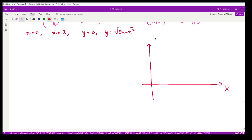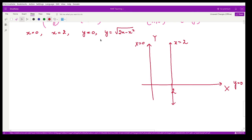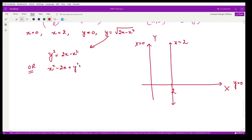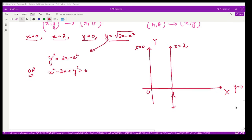On the x-y axes, x = 0 is the y-axis, y = 0 is the x-axis, and x = 2 is a vertical line. The curve y = √(2x − x²) gives y² = 2x − x², which can be written as x² − 2x + y² = 0. This is the equation of a circle.